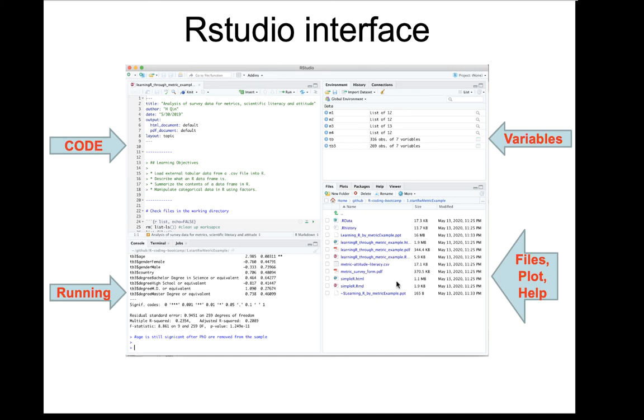The RStudio interface usually has four panels. On the top left, that's where your code is. In this example, what I show is the R markdown file.